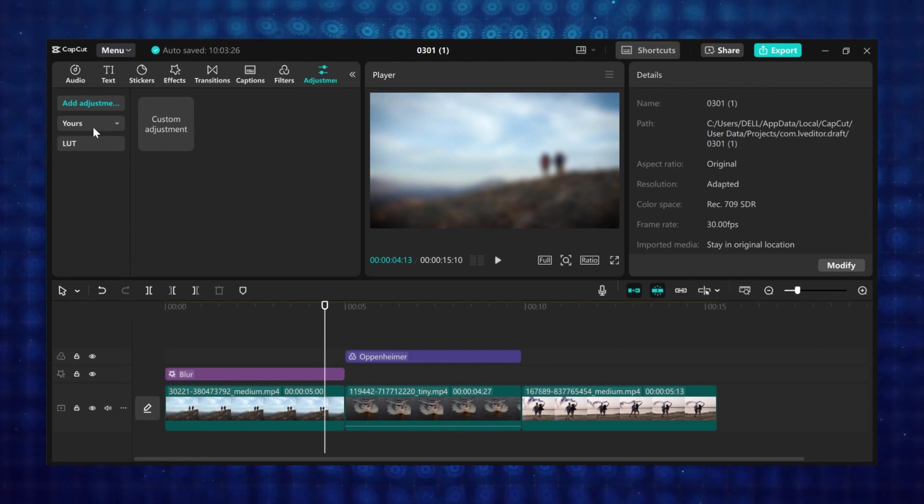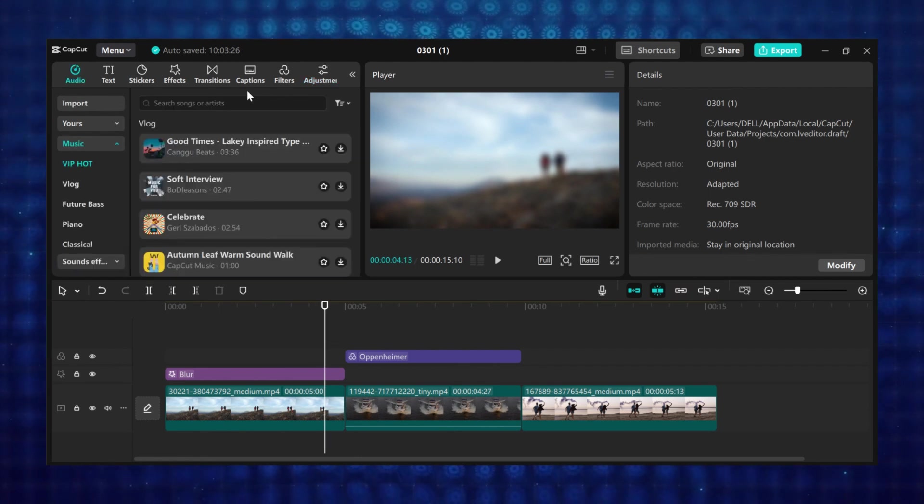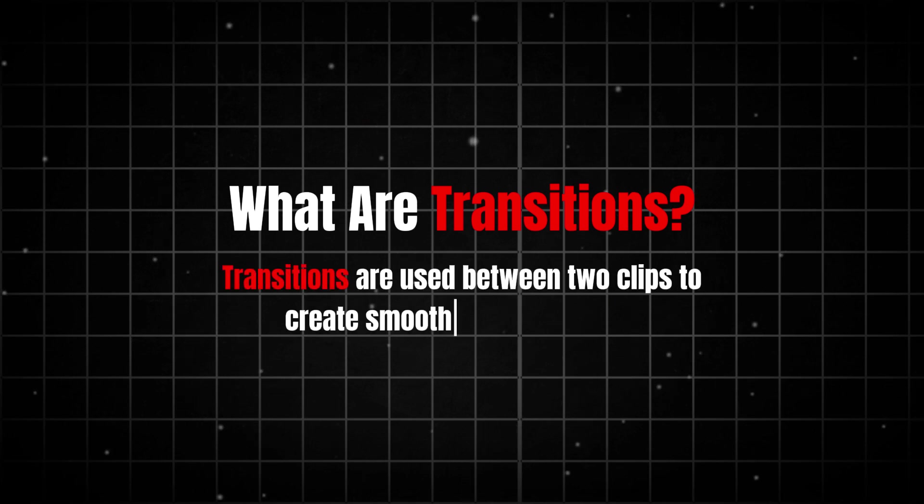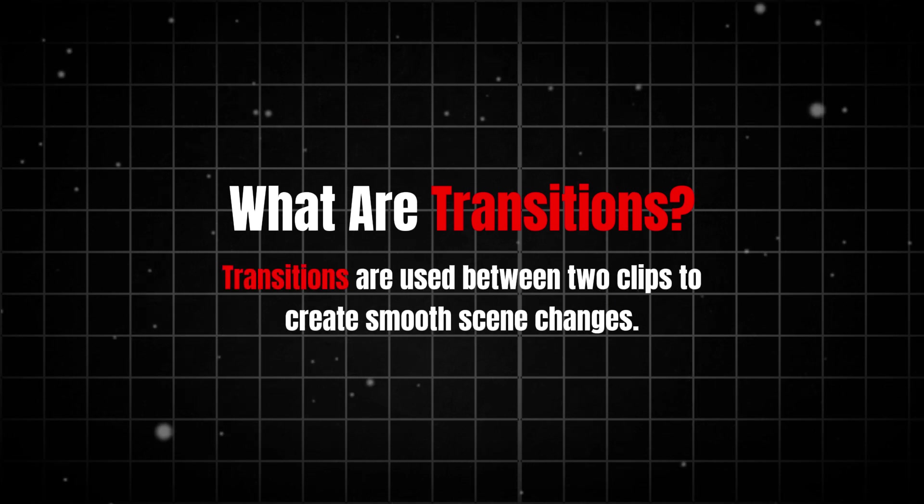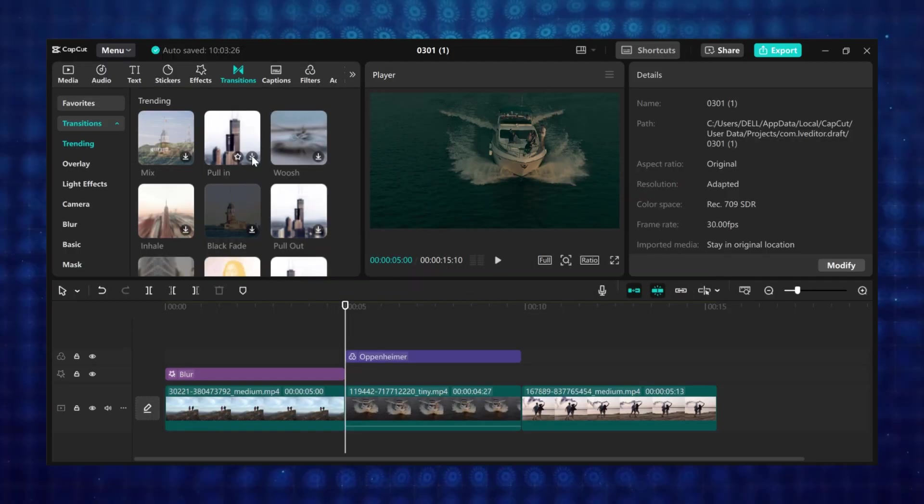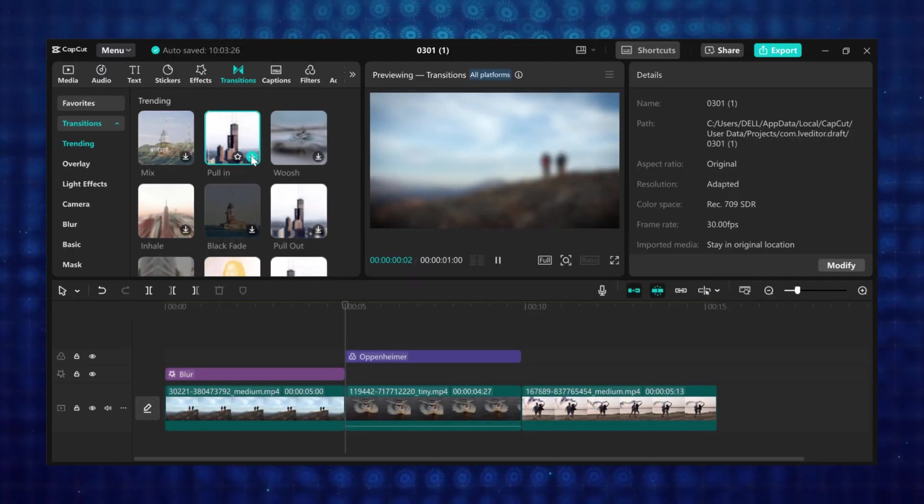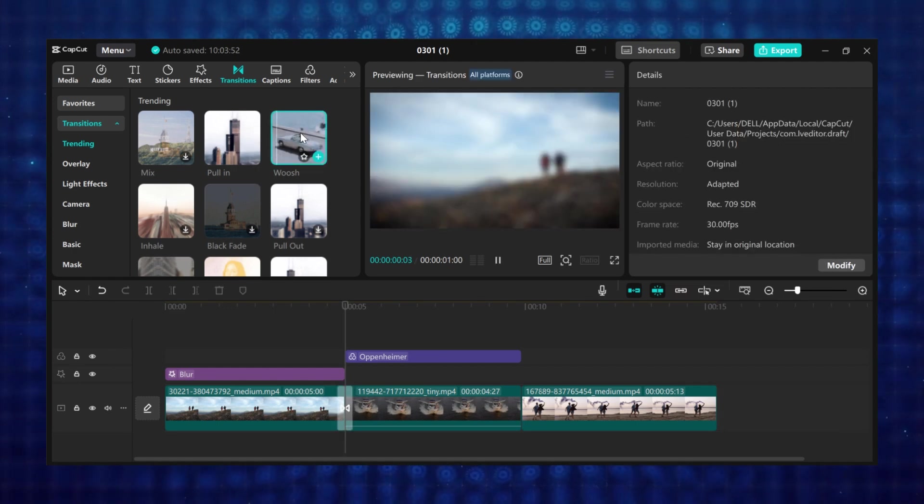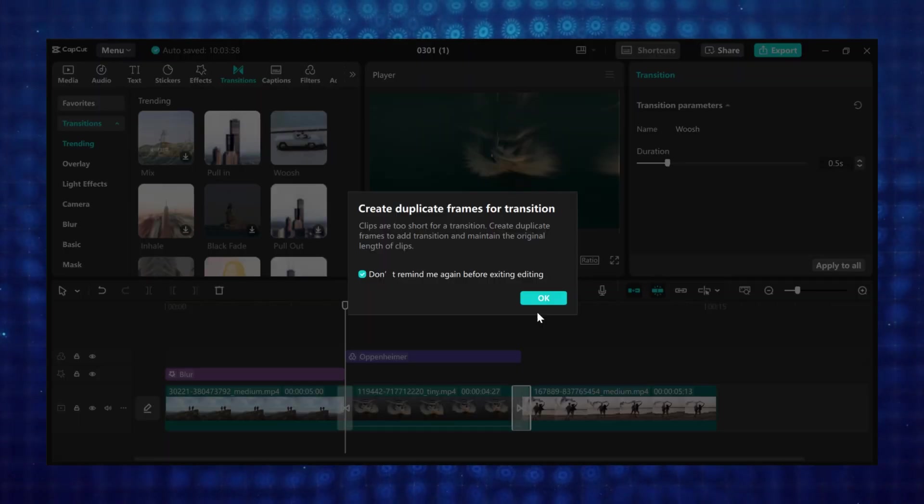Now let's move on to transitions. So what are transitions? Transitions are used between two clips to create smooth scene changes. And CapCut has a lot of transition styles you can use in your projects.